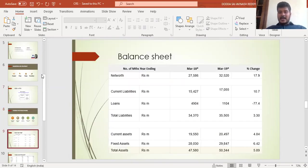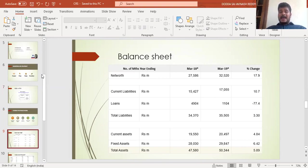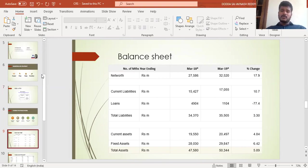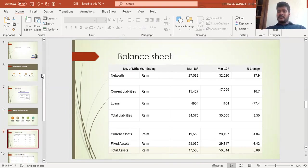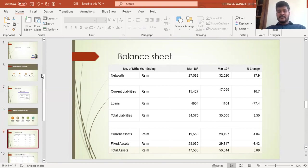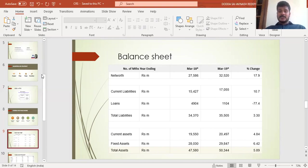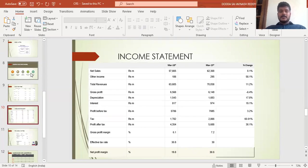Coming to the balance sheet, the net worth of the company has increased at 17.9% from 2018 to 2019, which is a good sign. Loans were decreased at 77%, from 4,904 million to 1,104 million, meaning the company is reducing debt while increasing net worth. Current liabilities increased by 10%, but the loan reduction is significant. Current assets increased at 4.84%.